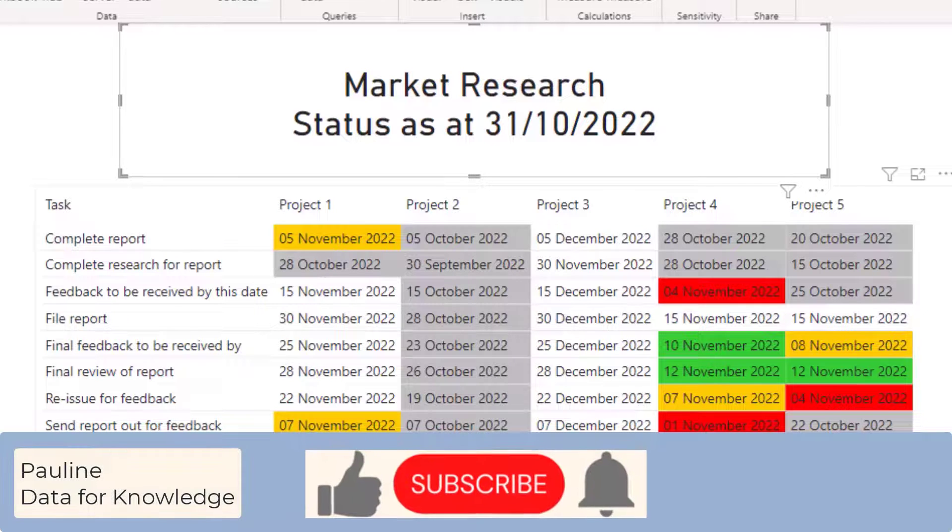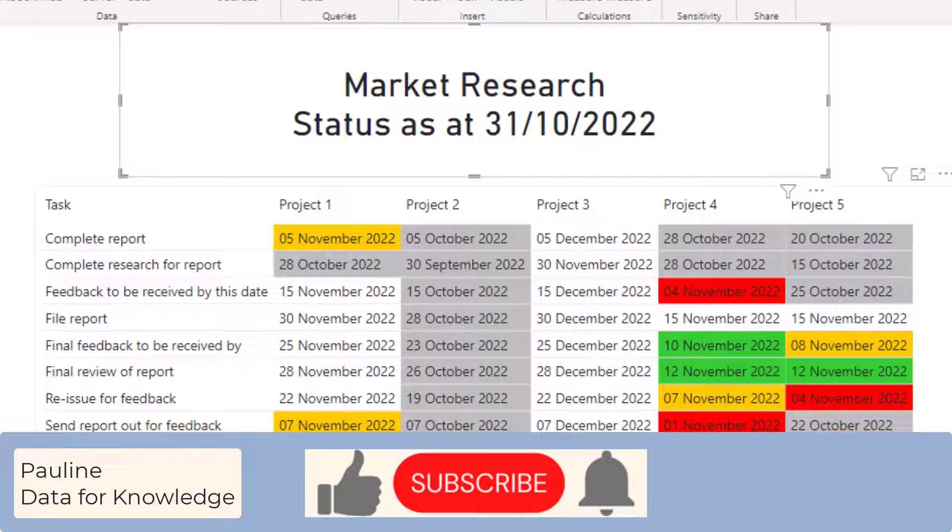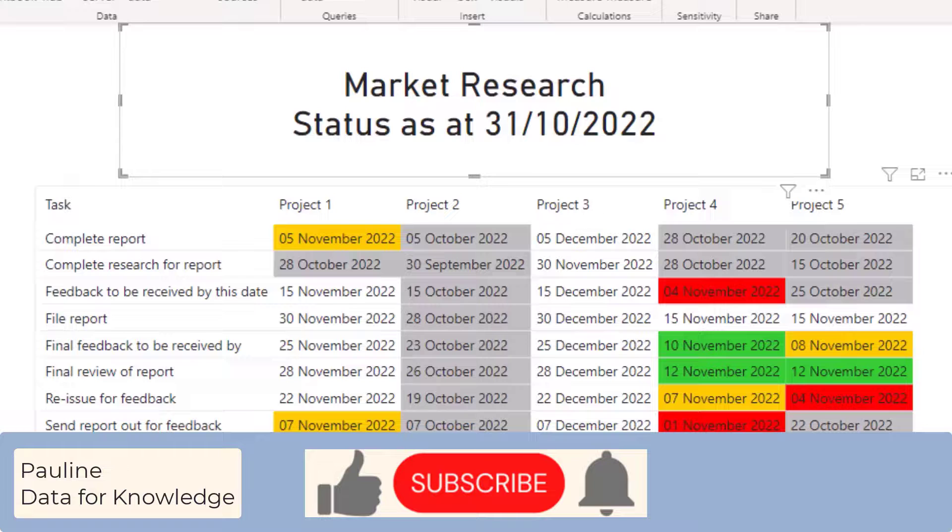I hope you found this video helpful. If you did please give it a thumbs up and if you would like to hear more from me please click the subscribe button.